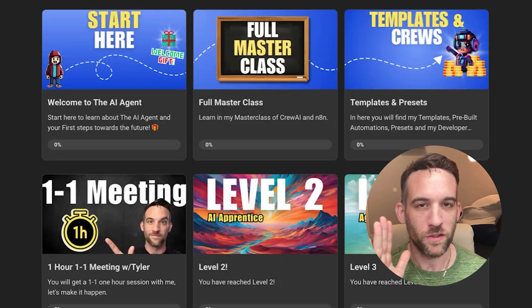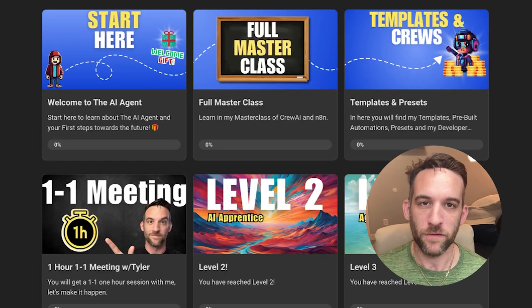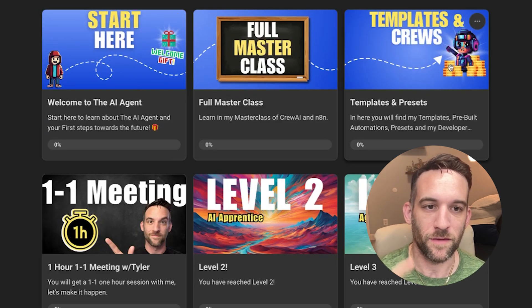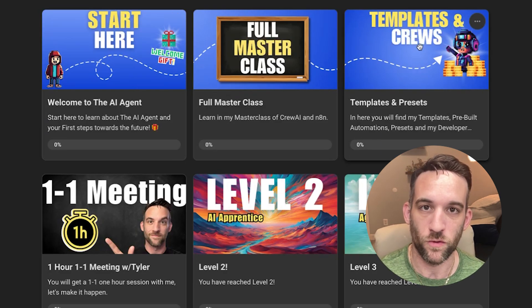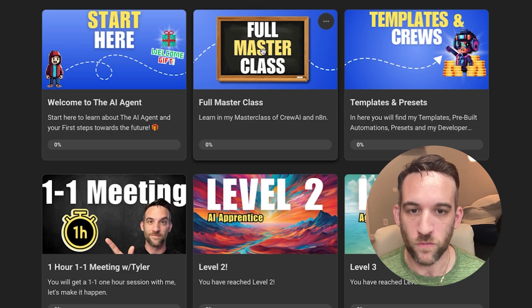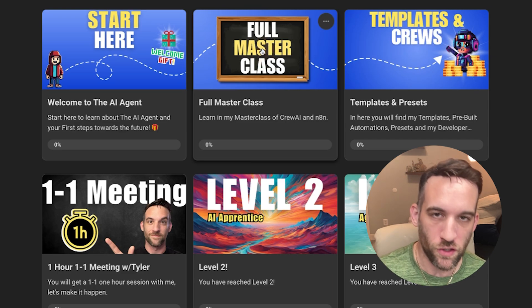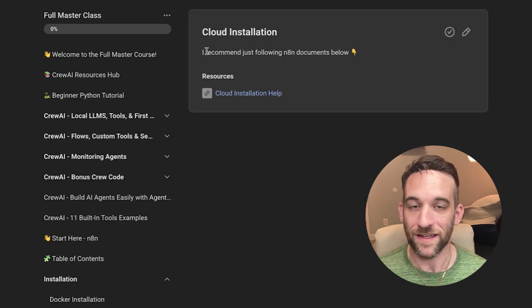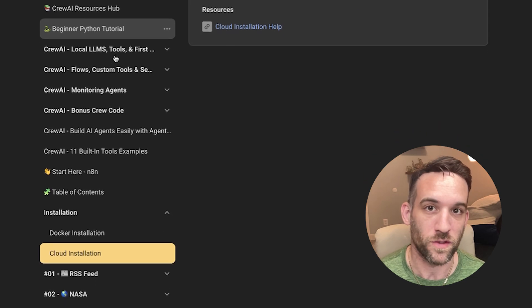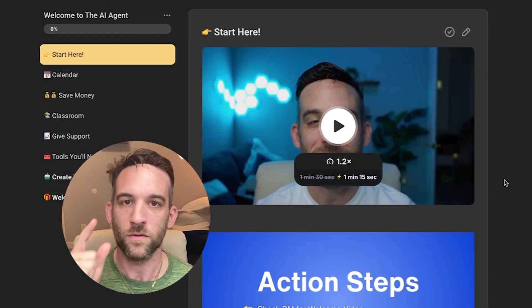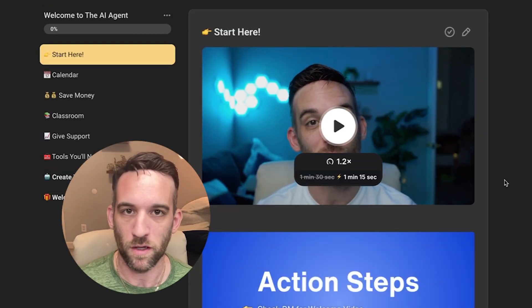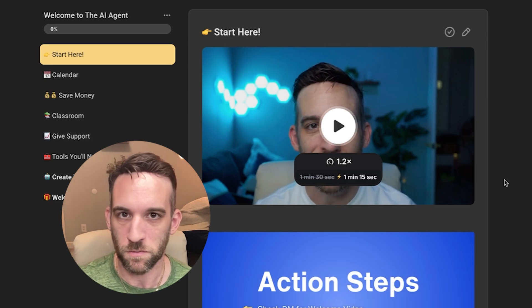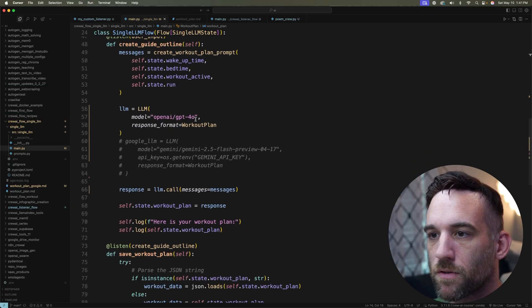And before we move on, I'll let you know that inside of my community, I'm going to have everything you need to know from my YouTube videos inside of my templates and crews module. And I also have a full masterclass to tell you everything that you need to know about CrewAI and anything that I am constantly adding to as well. I also offer one-on-one coaching sessions to help you achieve your product and services. And I'll have a link in the description below for a free onboarding call.